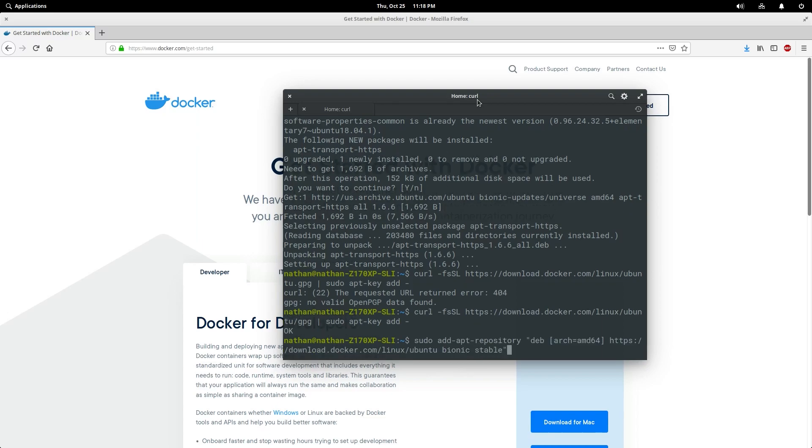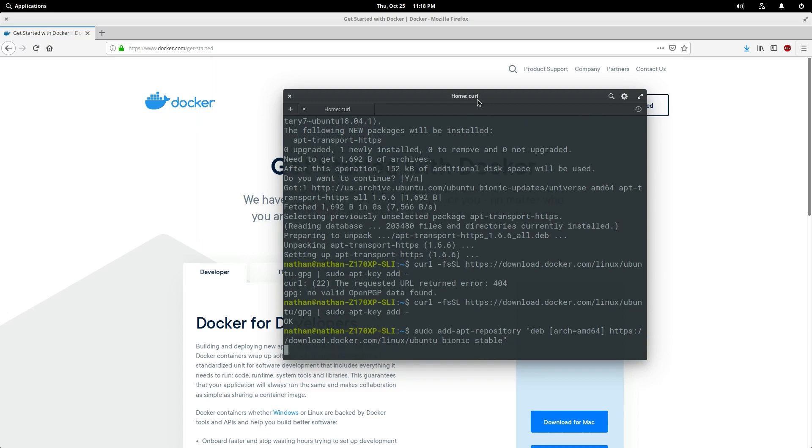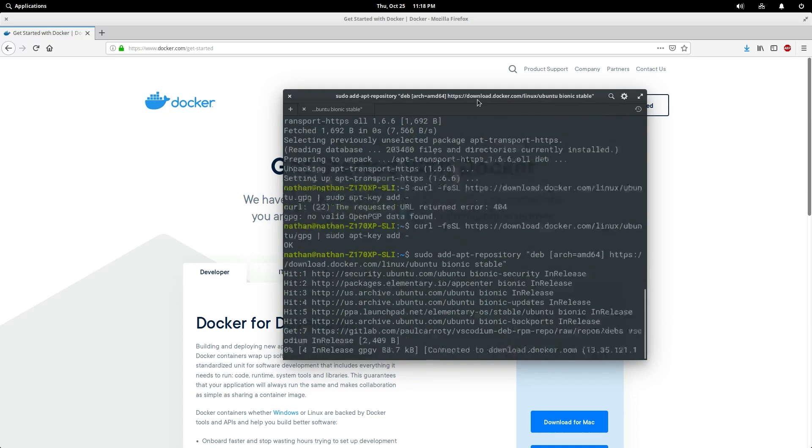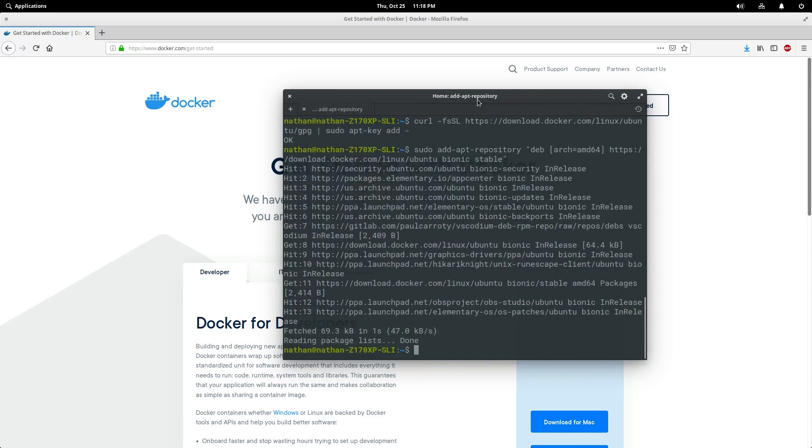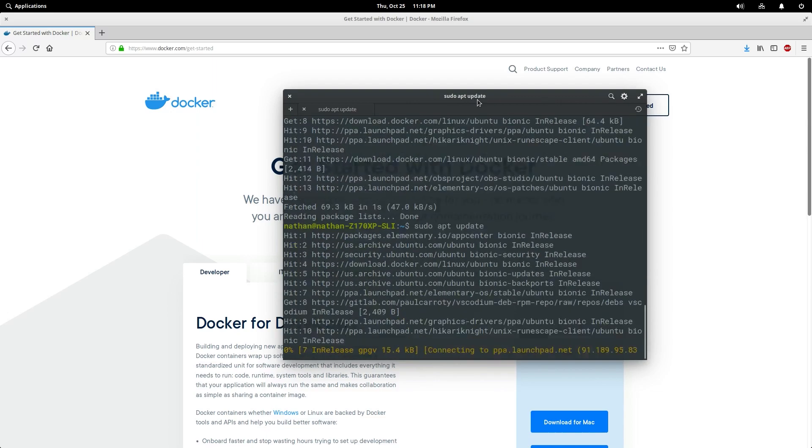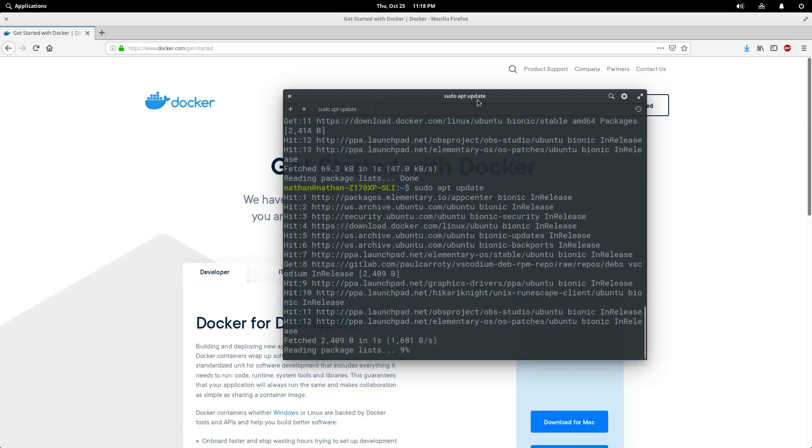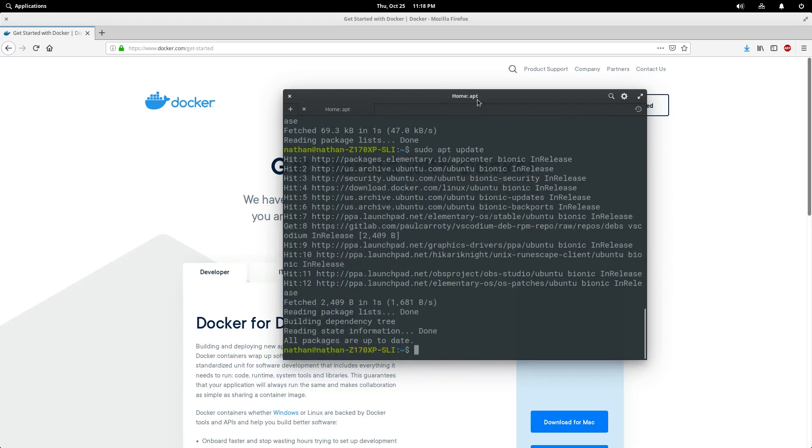I'm going to take a double take here and make sure I've typed that all correctly, because that will be a pain to remove otherwise. Looks like we did okay. Run another update. Great. Now let's install docker community edition.